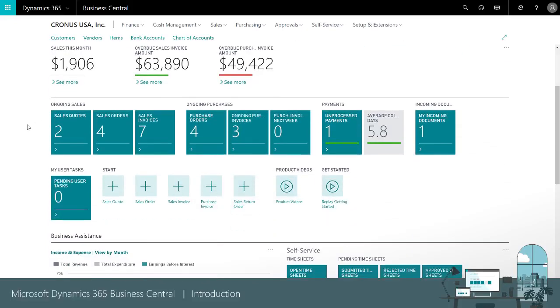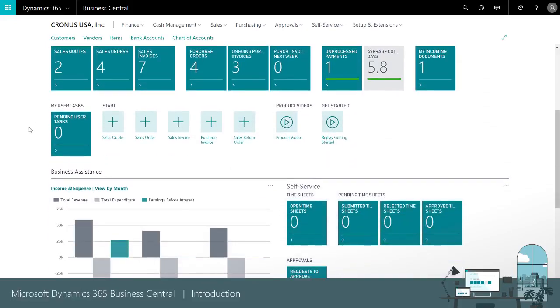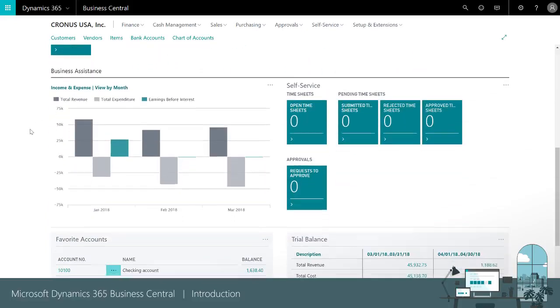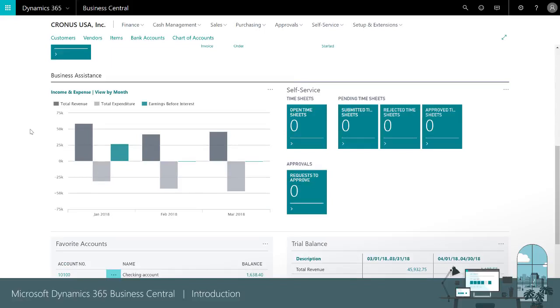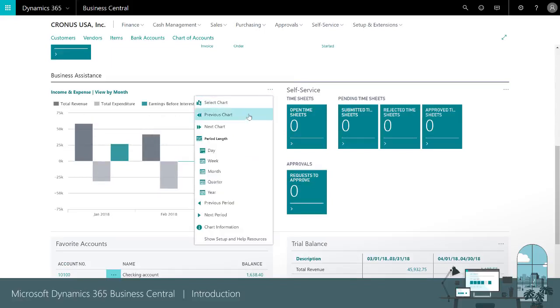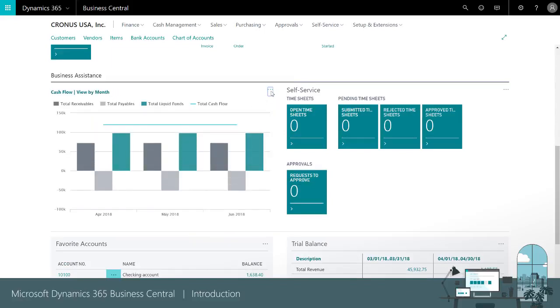If we scroll down we can see our performance KPIs. For example, we can flip through a series of charts.